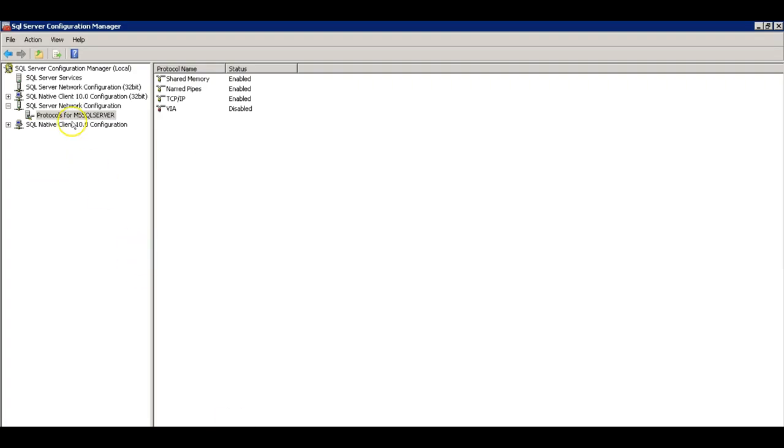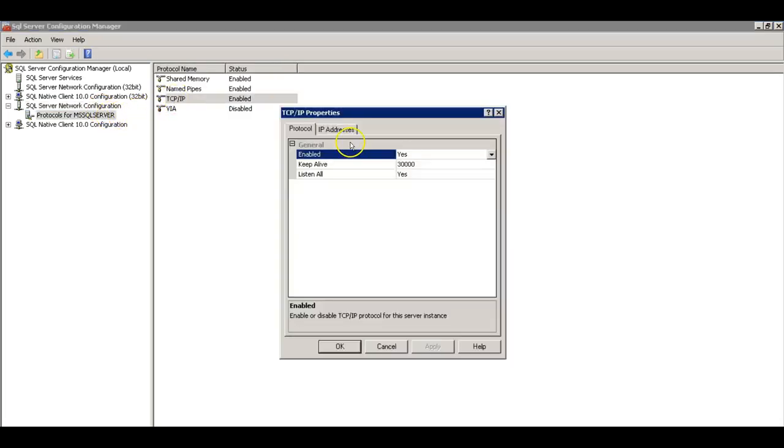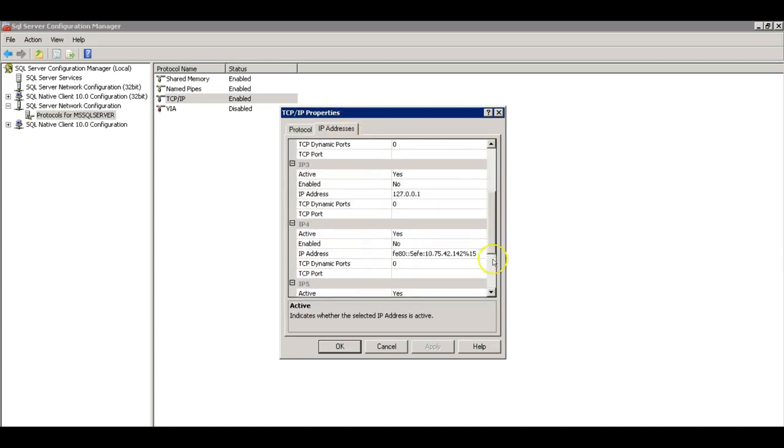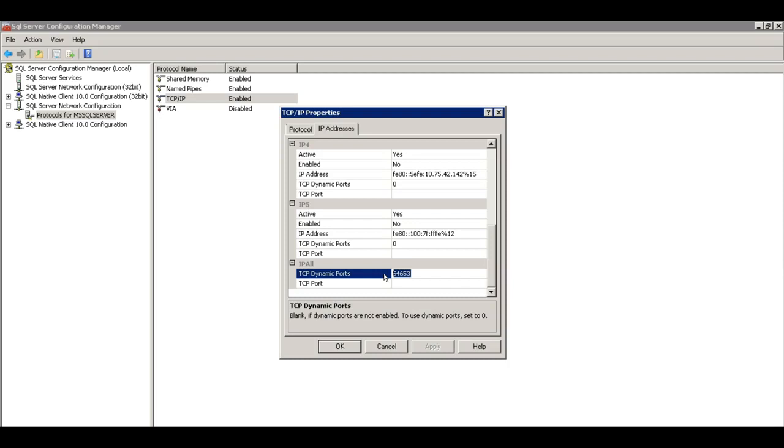Let's open the SQL server configuration manager, go to the network session, select TCP IP, IP address. Now it's using dynamic port and as you can see it has taken this free port at OS level. So this is the new port that the SQL server is listening to incoming connections.